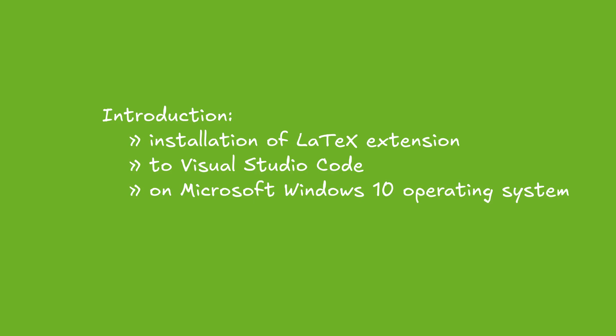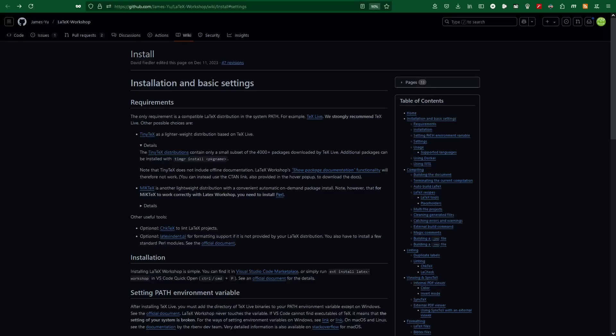Welcome to my studio. Today I will show you how to install LaTeX extension to Visual Studio Code on Microsoft Windows 10 operating system. We're going to install a LaTeX distribution.